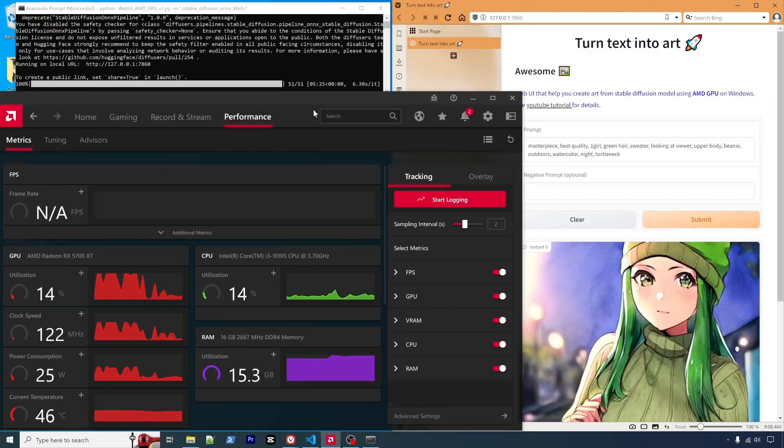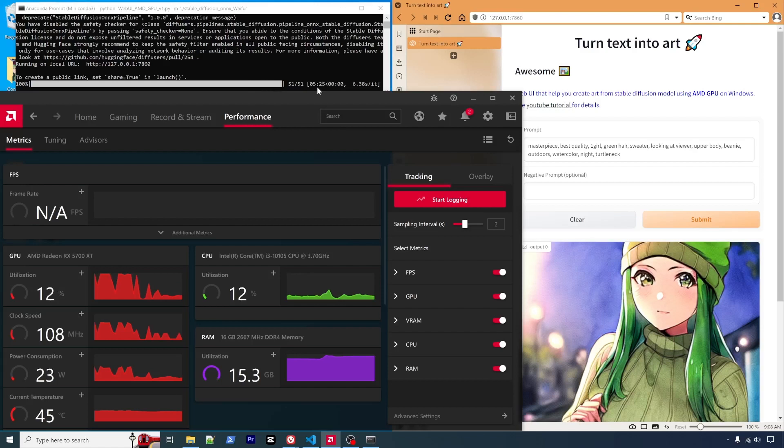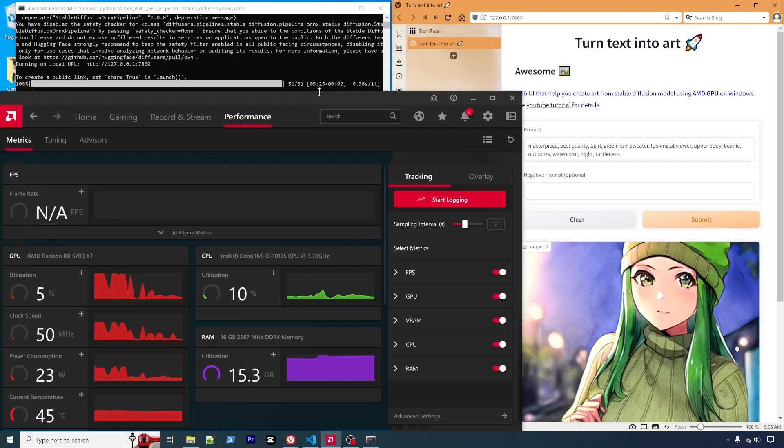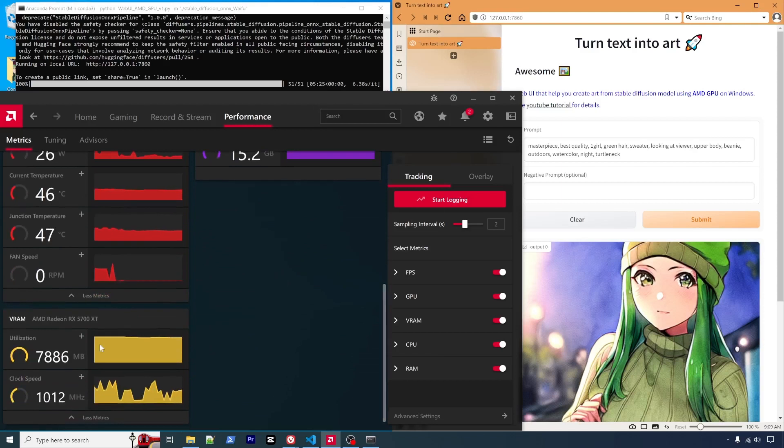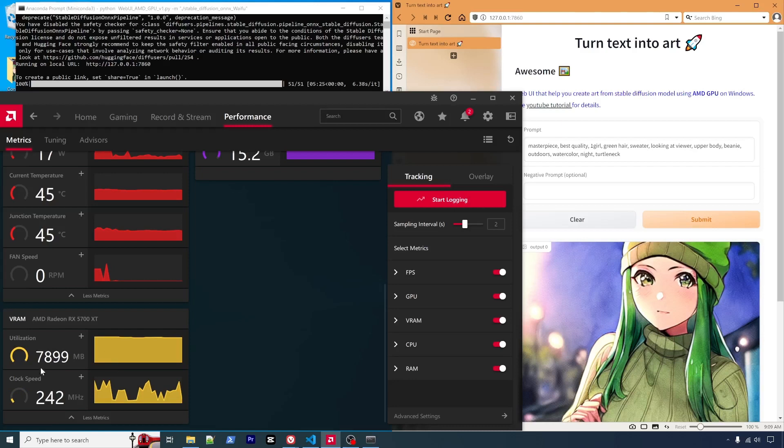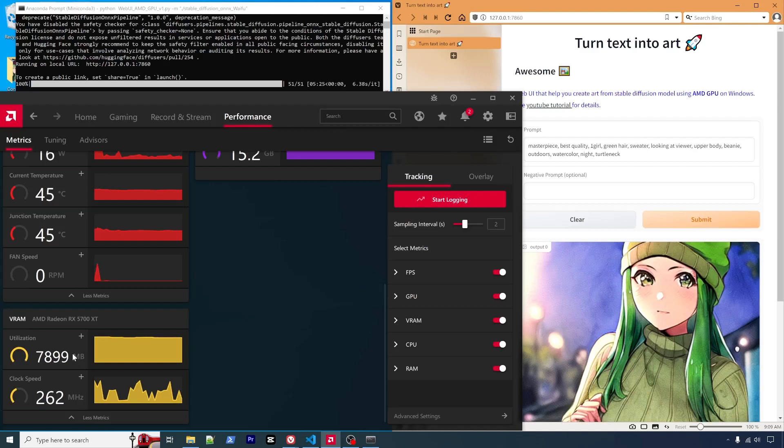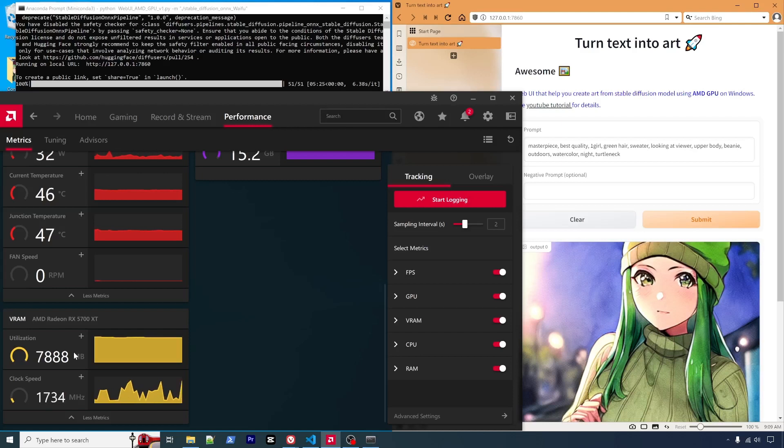So looking at the progress bar, total it took 5 minutes and 25 seconds. And in terms of the RAM utilization, almost 100% utilization. So it's similar to the 6700. So it does use every VRAM. I think it's how the ONNX works. So it tries to utilize all the VRAM to accelerate the processing.